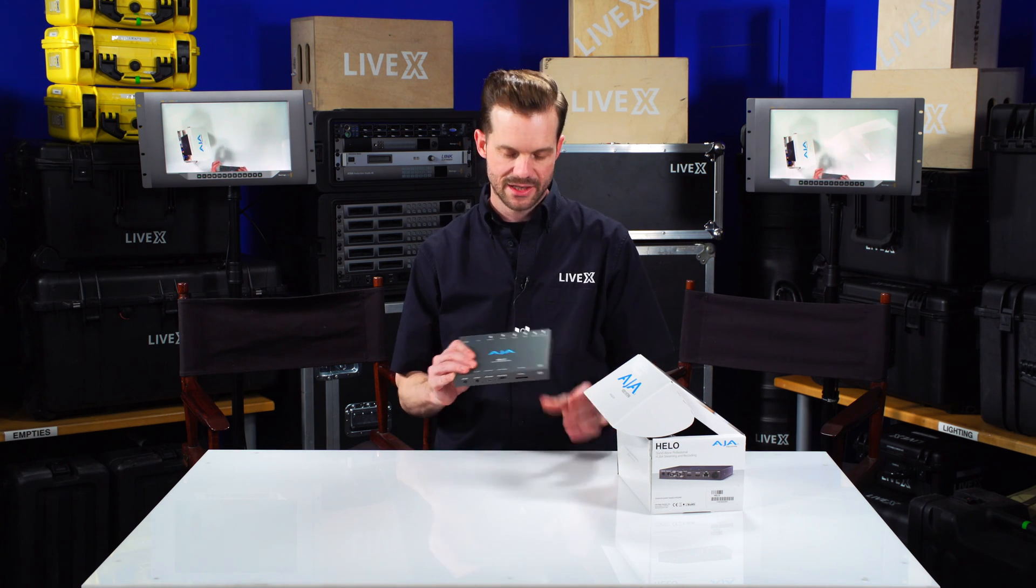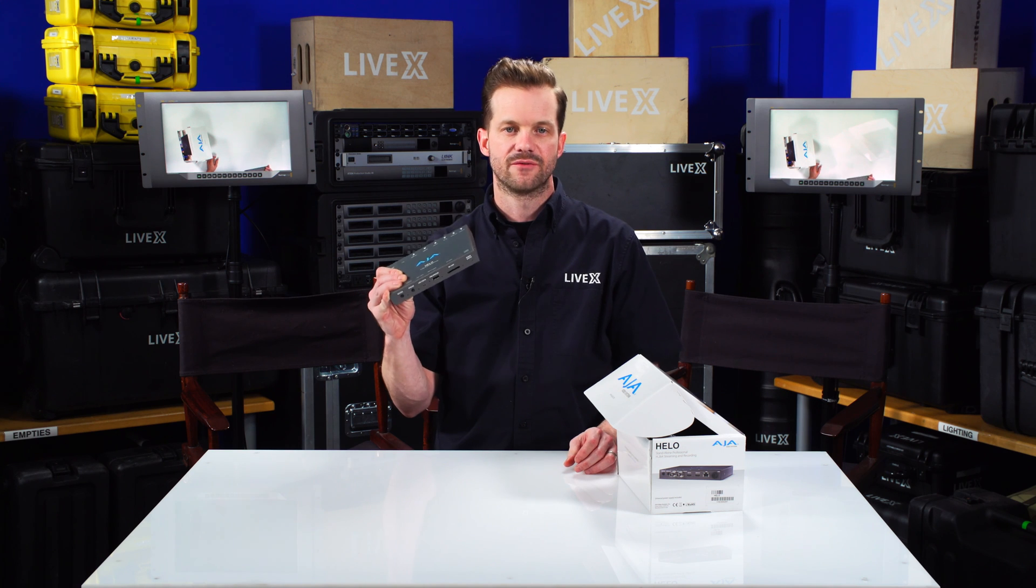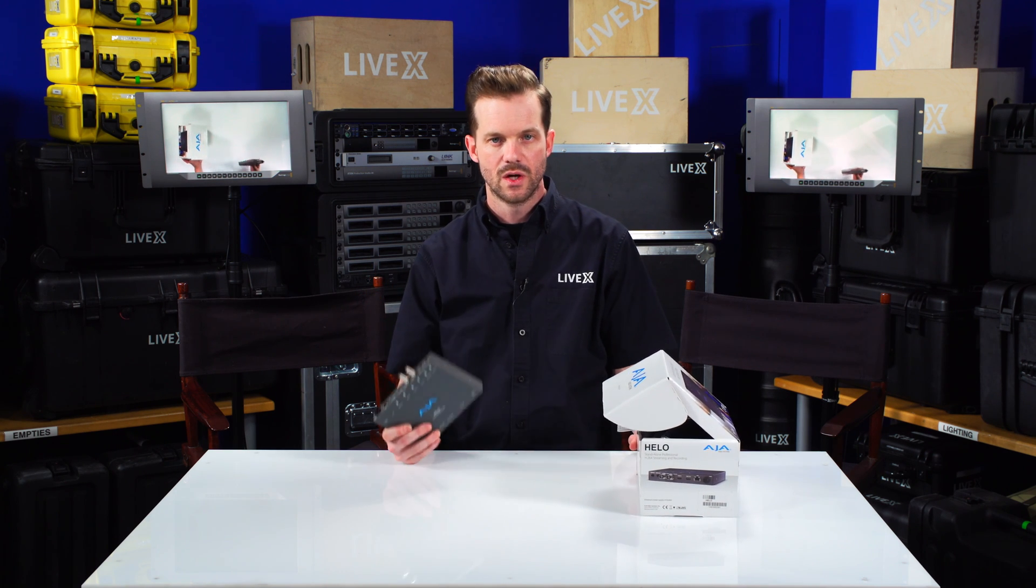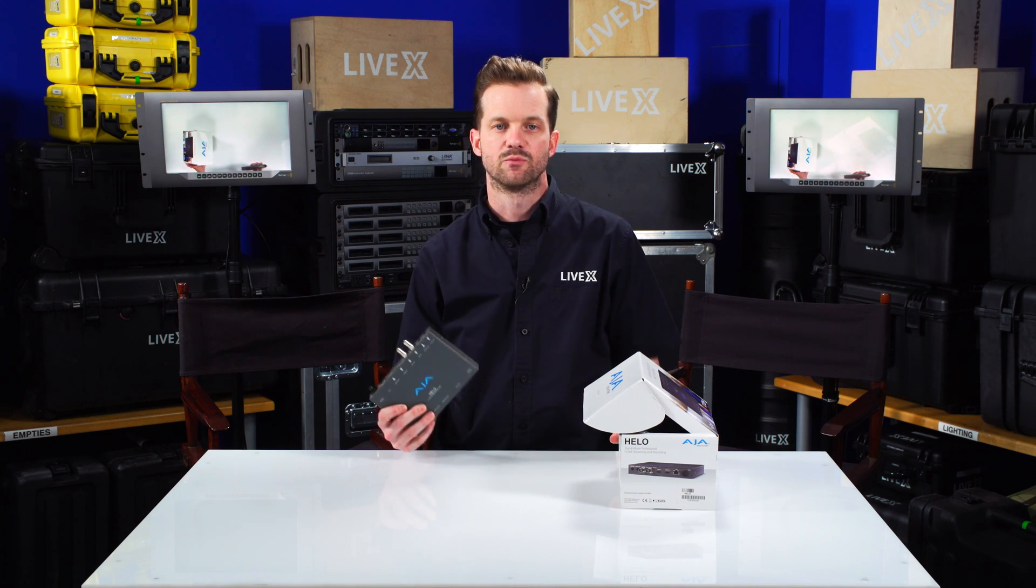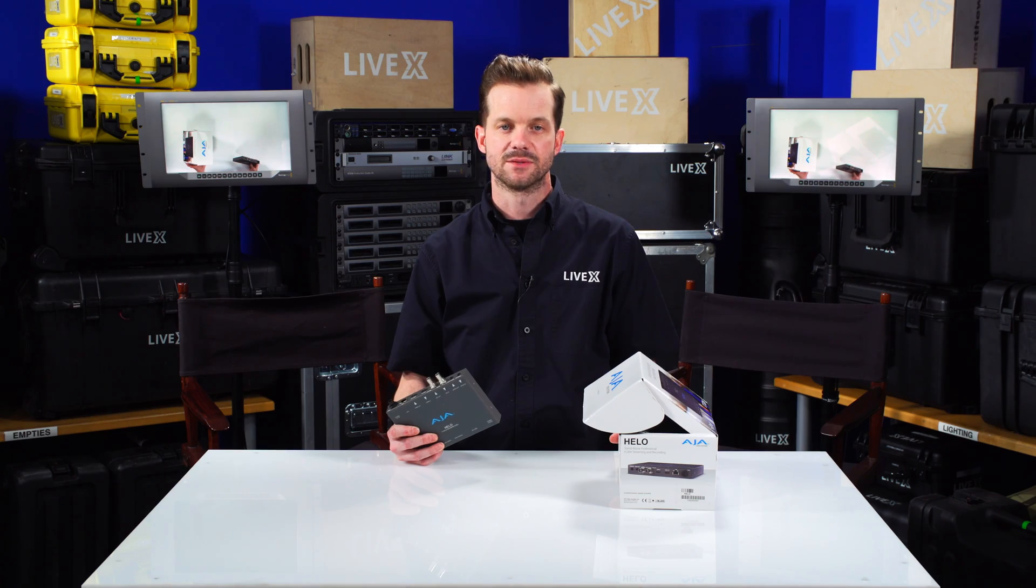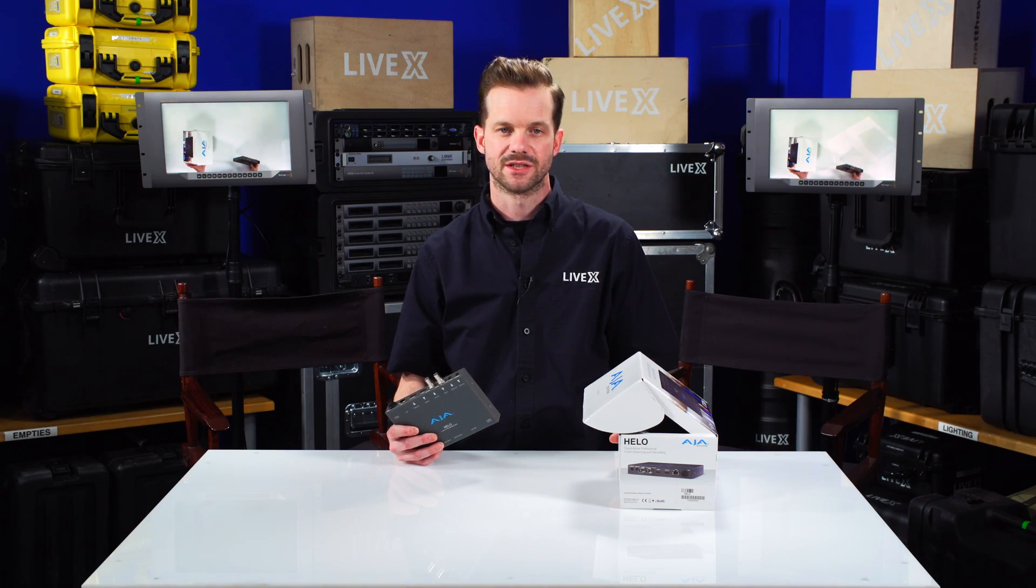So that is pretty much it for the AJA Helo. Once again, I'm Rob Bainard, producer at LiveX, and this has been another unboxing. Thanks for watching.